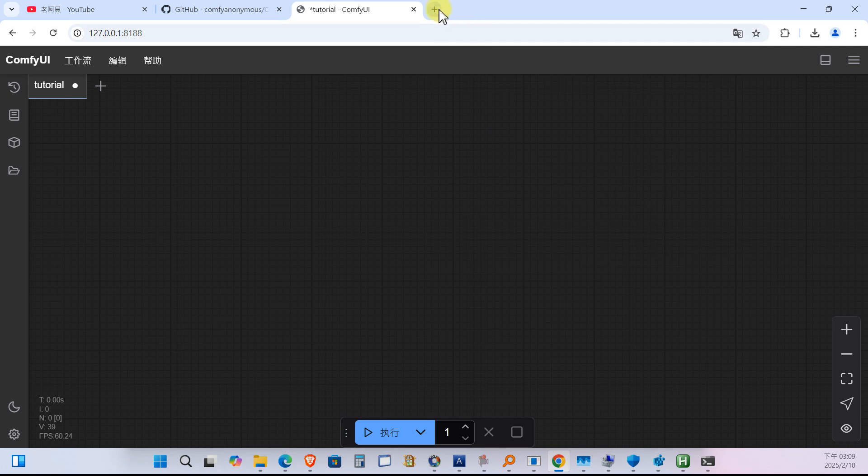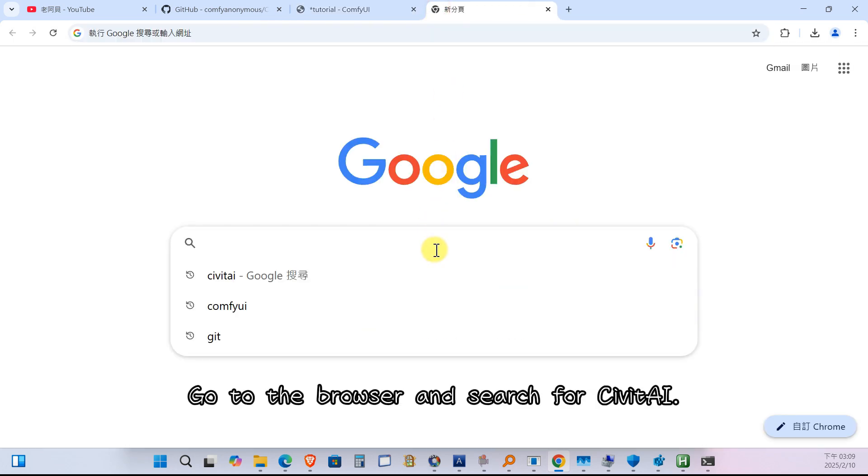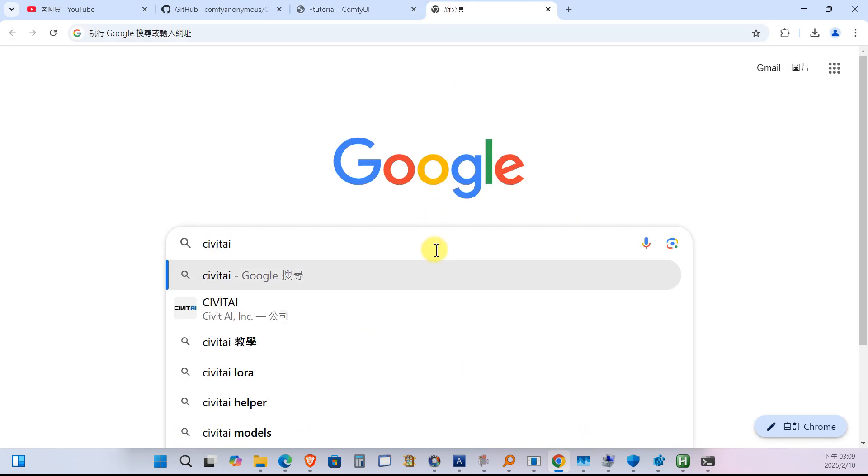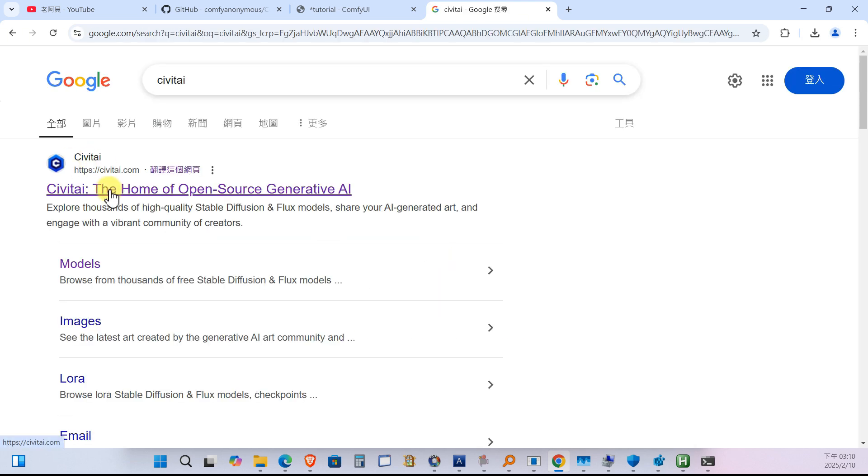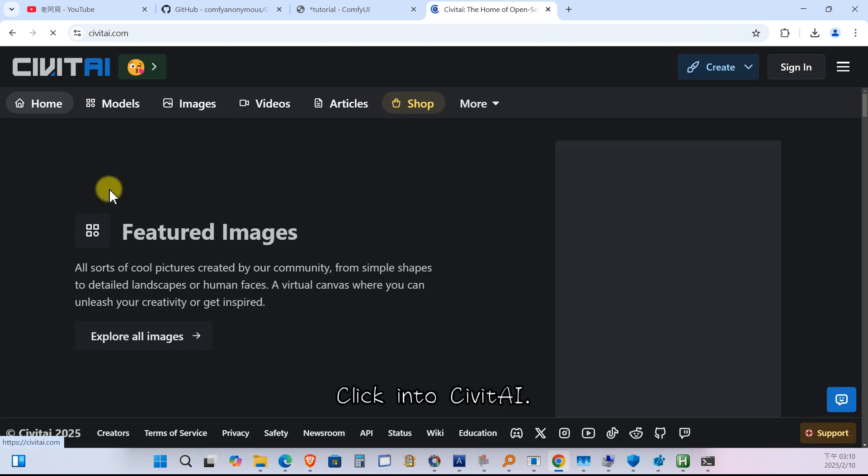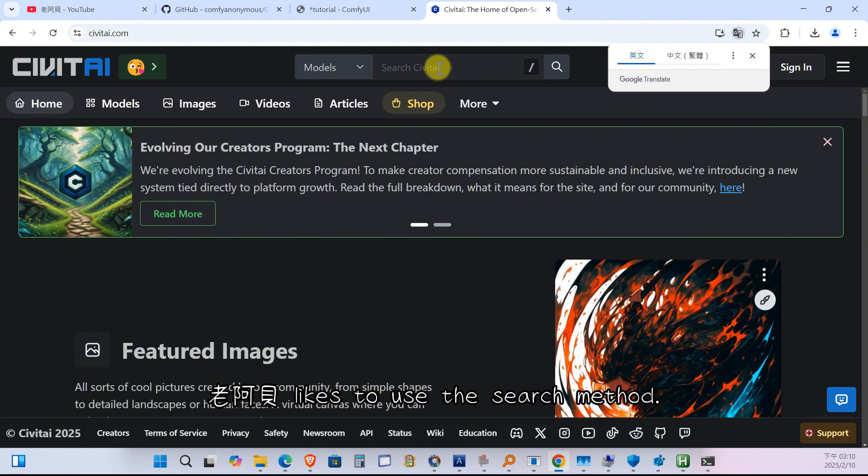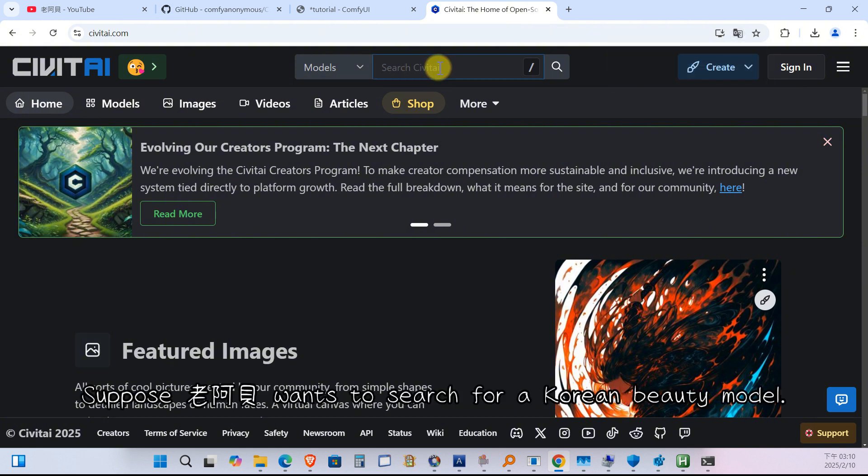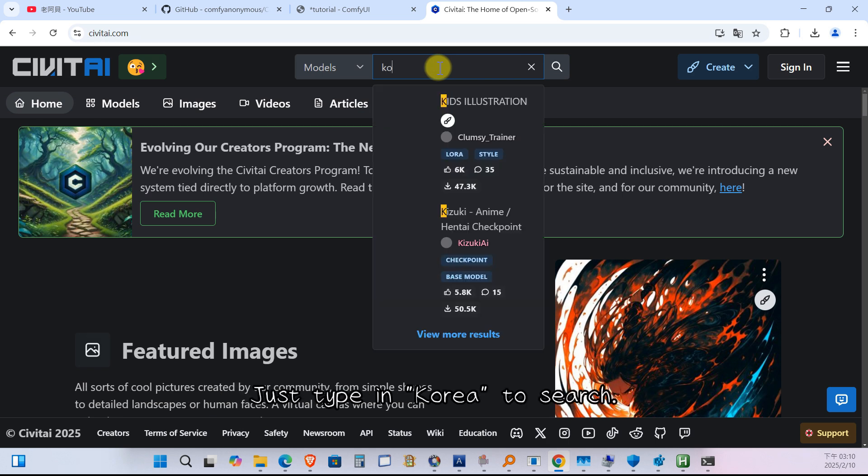Step 3. Download a model from Civit AI. Go to the browser and search for Civit AI. Click in to Civit AI. Lao Abe likes to use the search method. Suppose Lao Abe wants to search for a Korean beauty model. Just type in Korea to search.